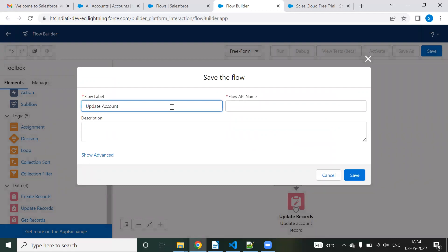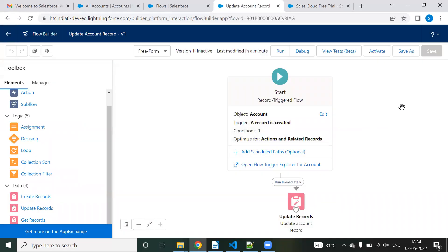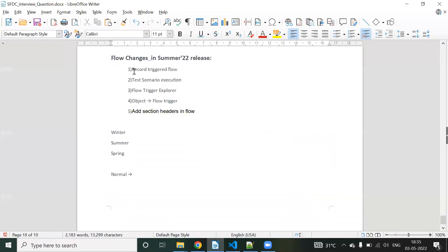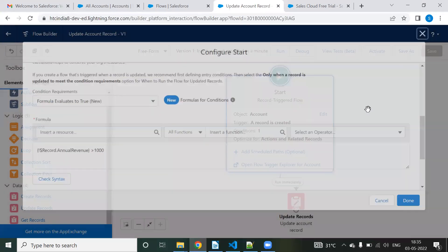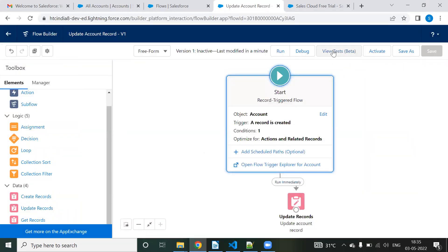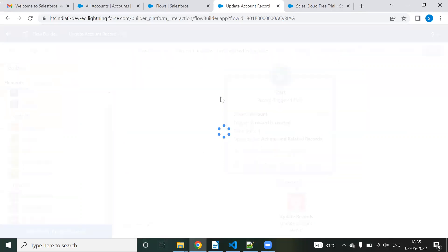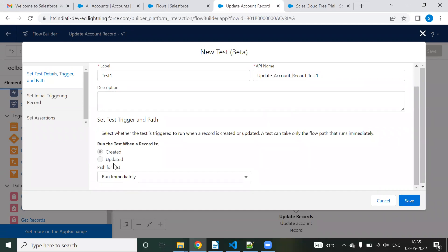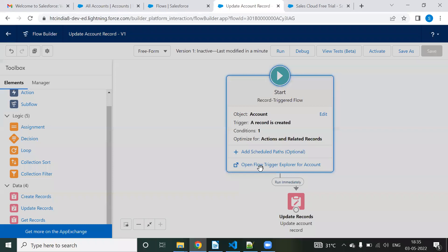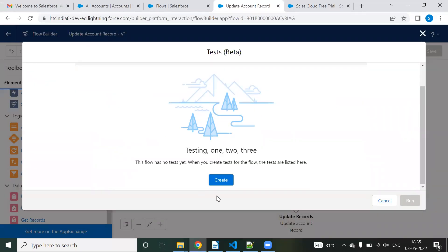So we have now seen the first functionality — the formula condition as entry criteria. This is a newly added condition. The second new feature is the ability to view and test flow scenarios. Similar to test classes in Apex code, we can test our flow scenarios here. Create a test, give it a label like 'Test One.' Since we chose 'record is created' as the trigger, the test scenario also shows the record is created.